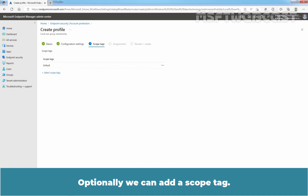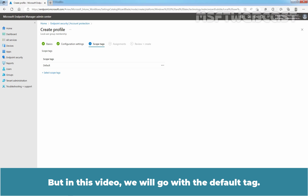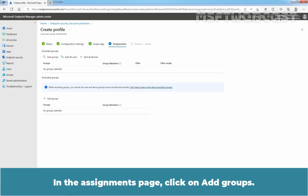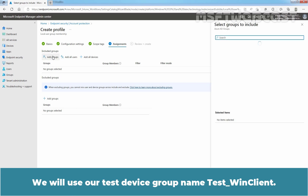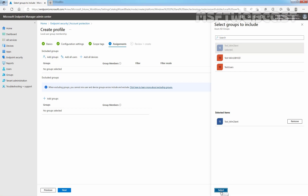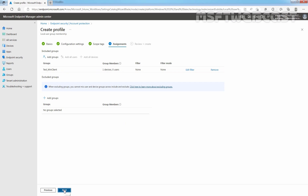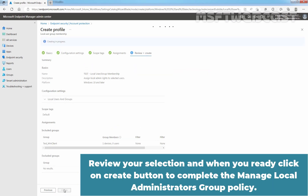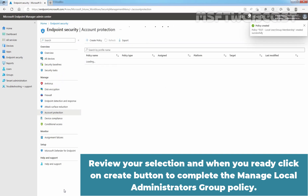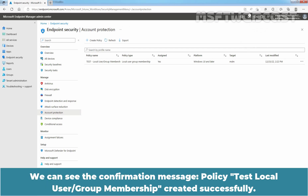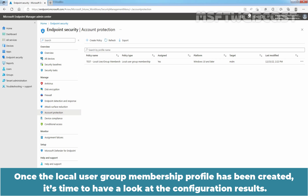Optionally, we can add a scope tag, but in this video we will go with the default tag. Click Next. In the Assignments page, click on Add Groups. We will use our test device group named TasteWinClient. Click on Select. Confirm TasteWinClient group is selected with one device. Click Next. Review your selection, and when you are ready, click on Create to complete the Manage Local Administrators Group policy. We can see the confirmation message: Policy Taste Local User Group Membership created successfully.